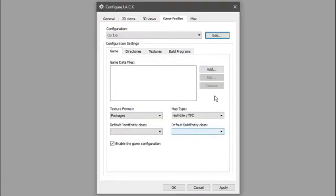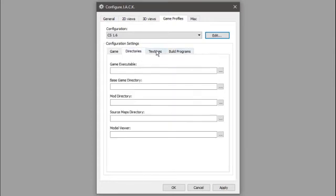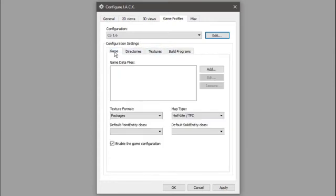I'm going to call this CS 1.6 and then click Close. This is going to have everything being empty, so we're just going to add all of these things.